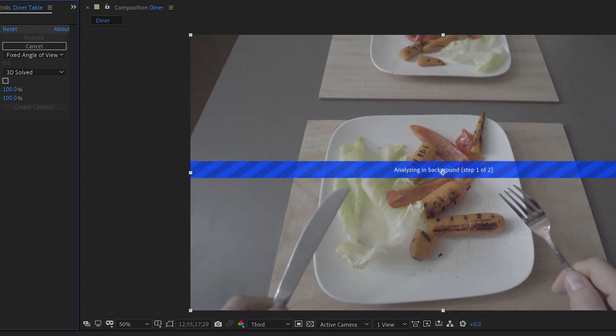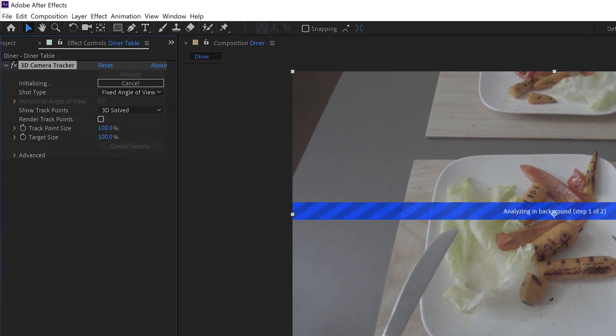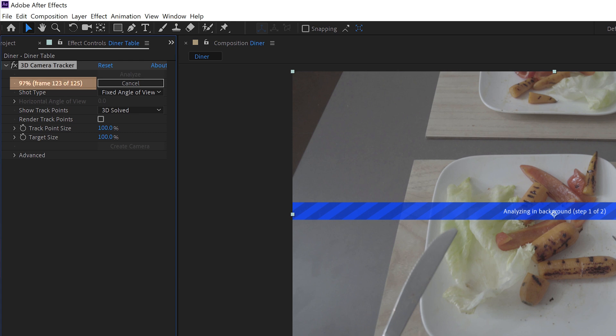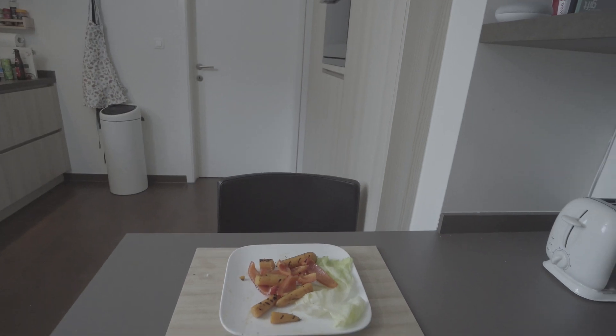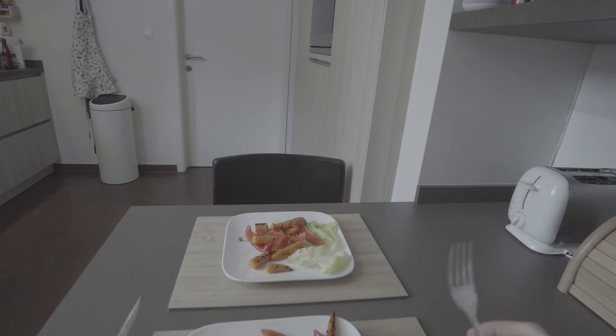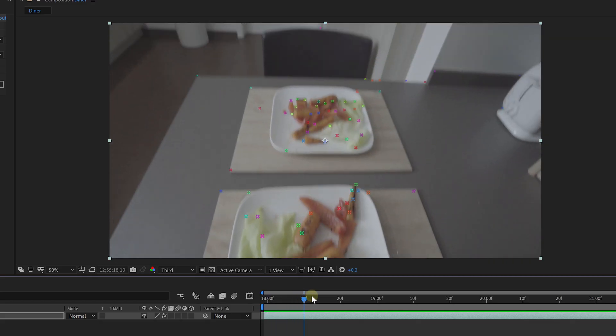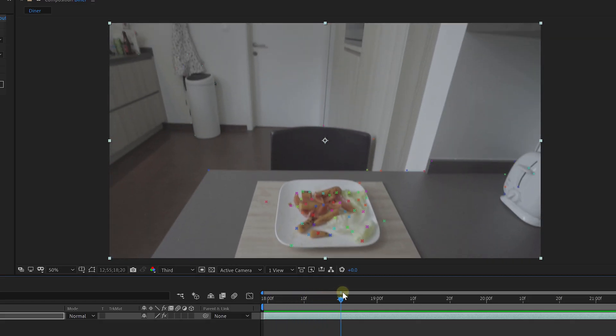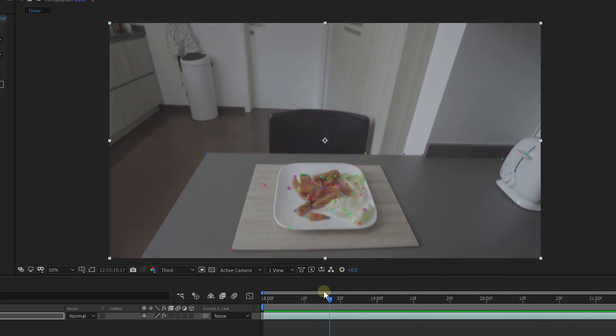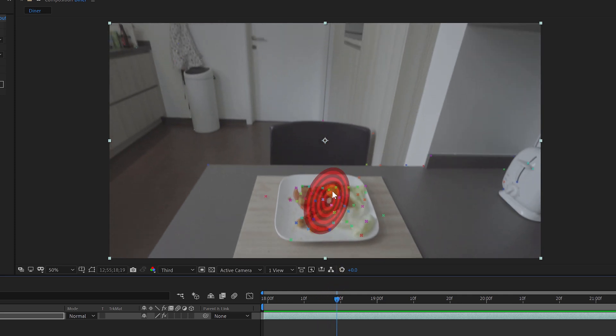In the background now, After Effects will calculate the movements of your actual camera, so you're gonna need a lot of structure and contrast in your shot, just like I have with the plate and the surrounding in front of me. So, once the tracker is done, you'll find various color markers in your shot. These are points in space that we can use.